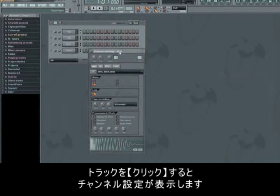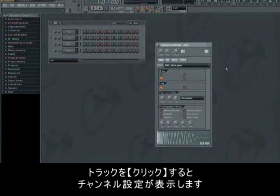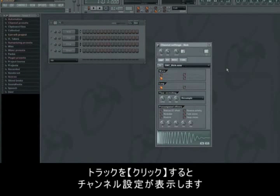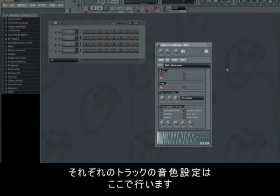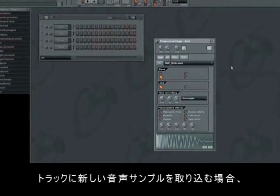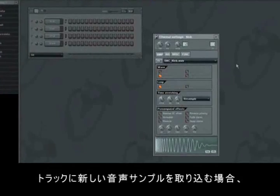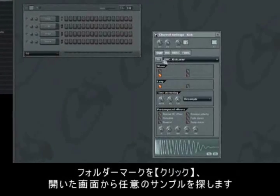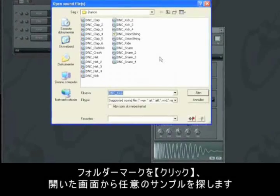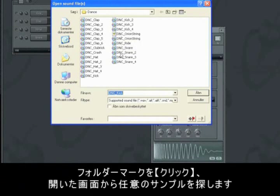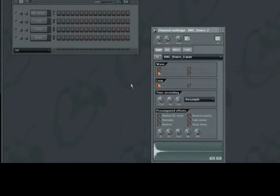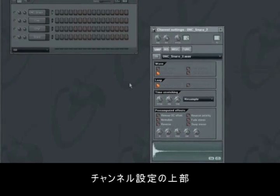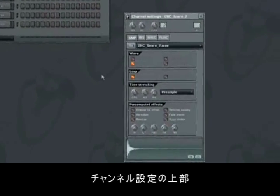Channel settings is a window that you will see popping up every time you click on a track. Here you can change specific settings for every individual track. If you wish to add a new sound on the track, click on the folder and find the desired file in the pathfinder.